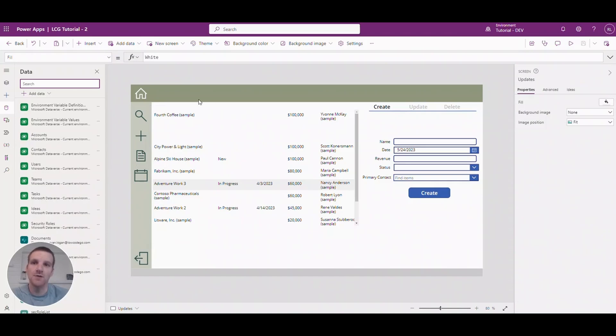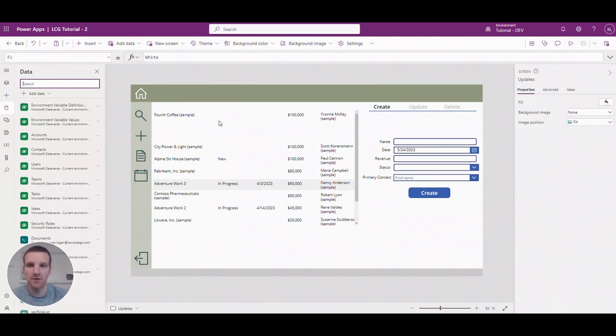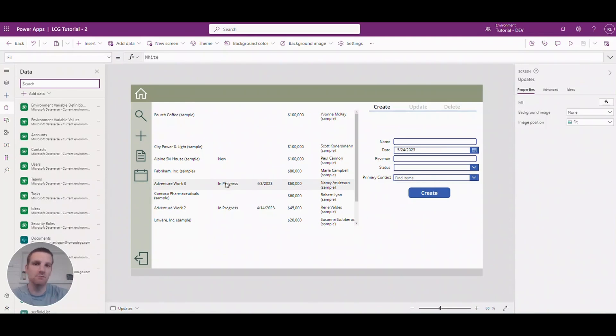I do have some sampled data that's been entered for the default for Dataverse. So you'll see those all listed here. And I currently have a gallery with some columns from the accounts table.